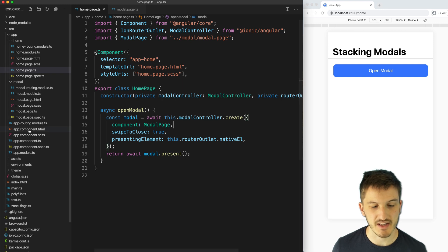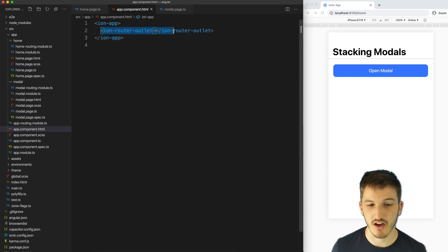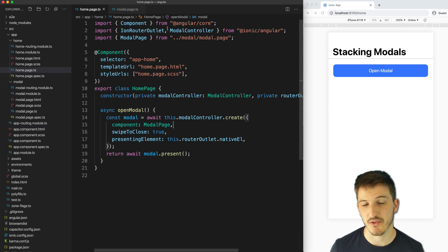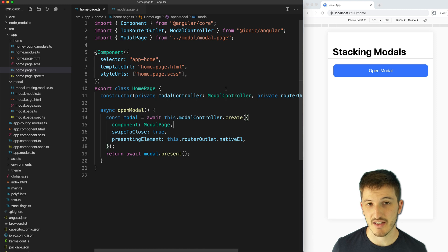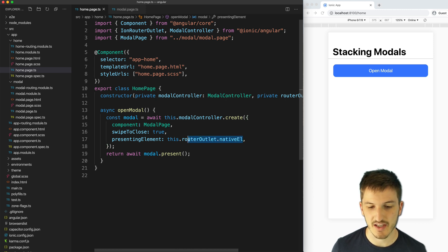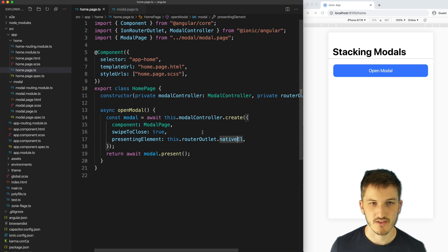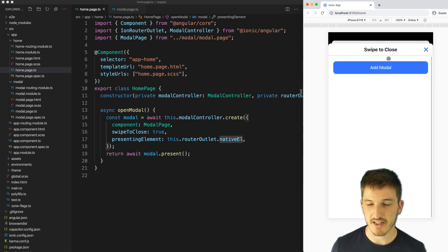You could find that in app.component.html. You can see the ion router outlet here. That's just what is responsible for displaying your pages on the screen. And if you're using the tabs setup, you'll need to make sure that you get the parent router outlet for this. This will allow us to open a modal and display it in this fashion.